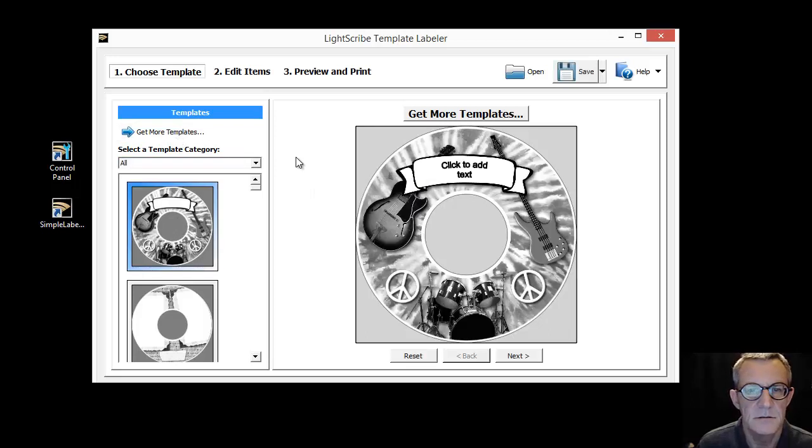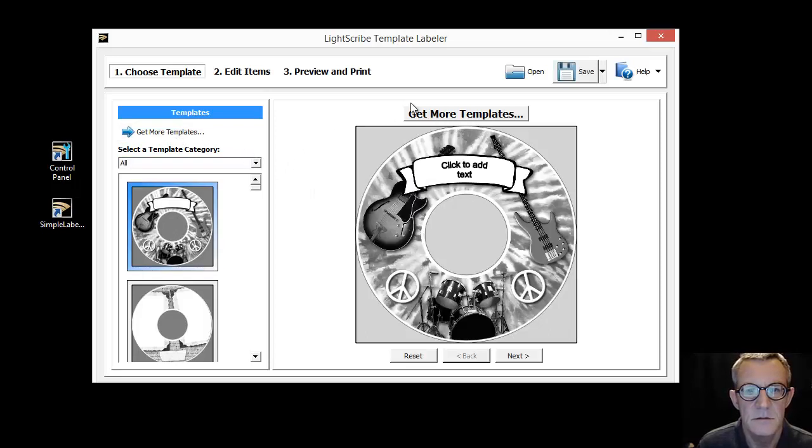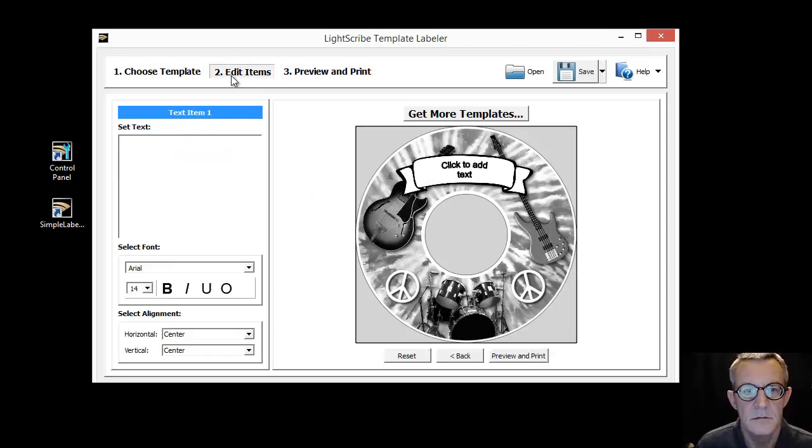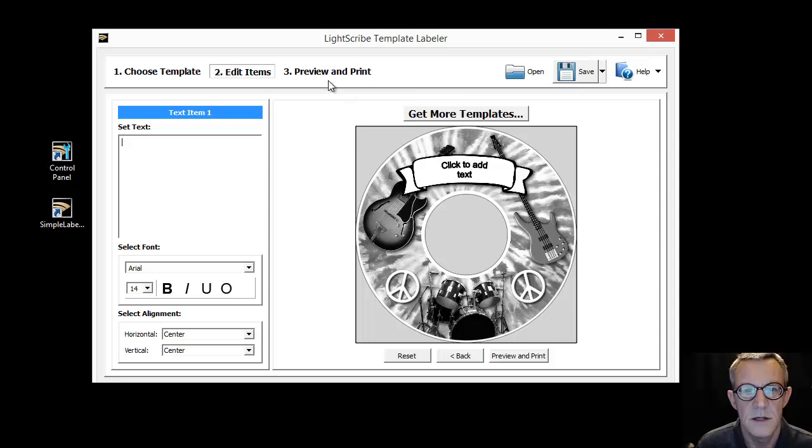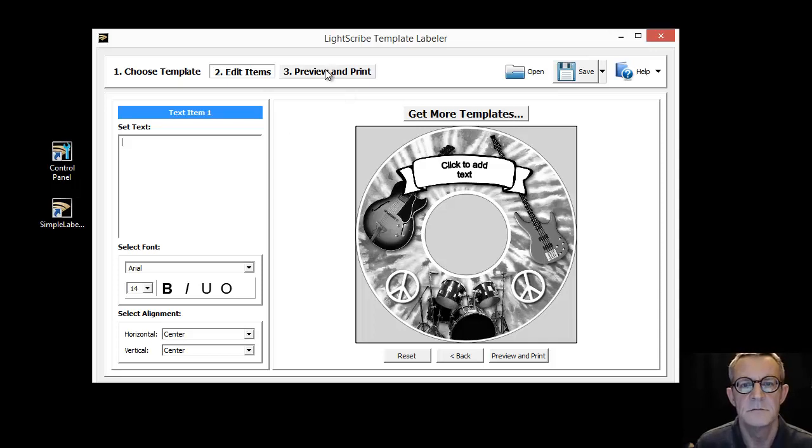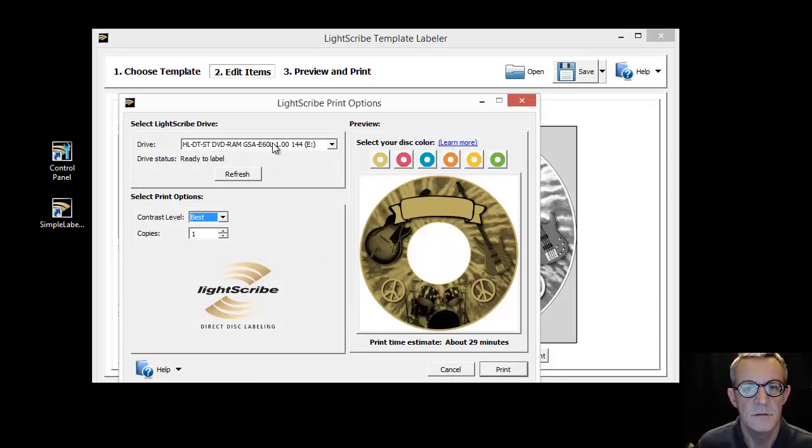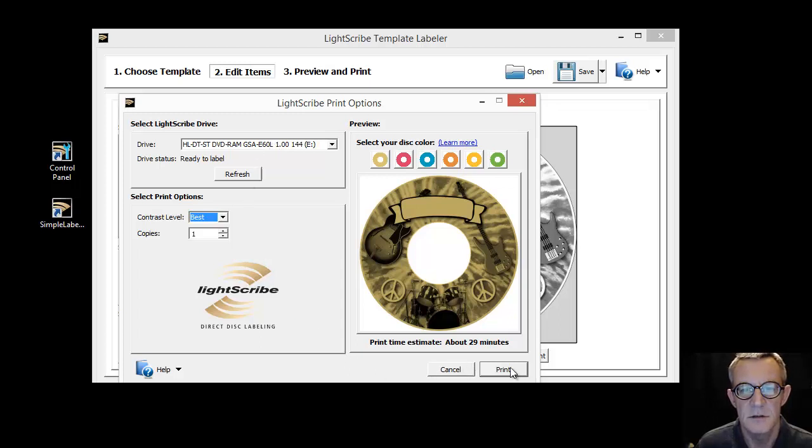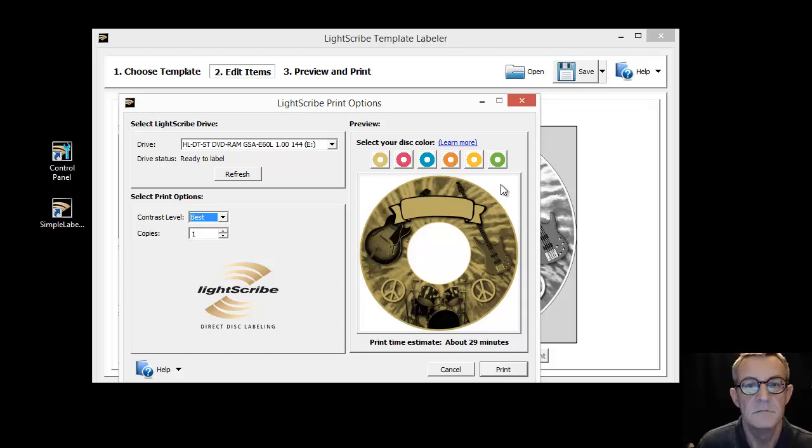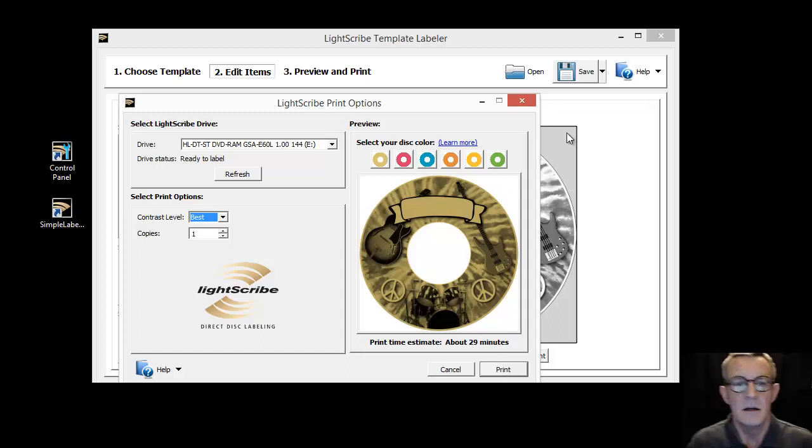Pick a template, add your text. LightScribe drive recognized, we're all good. And there we are, really is that simple.